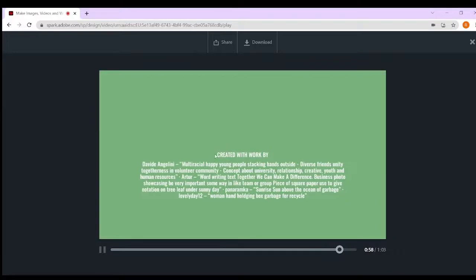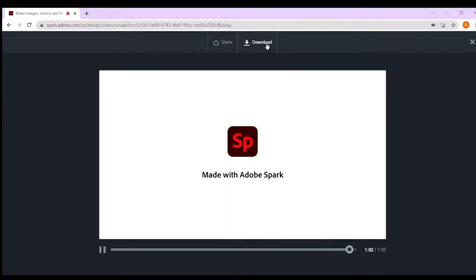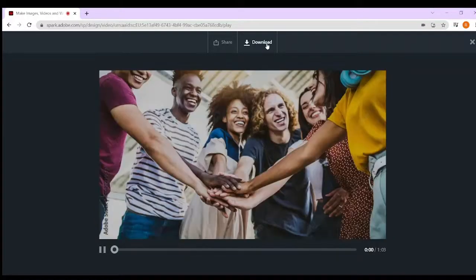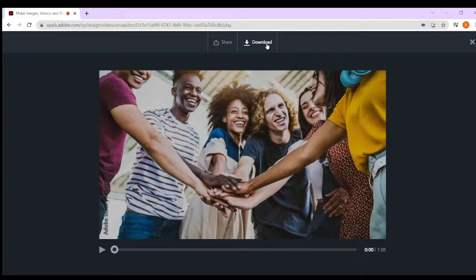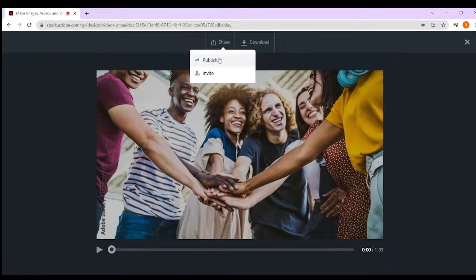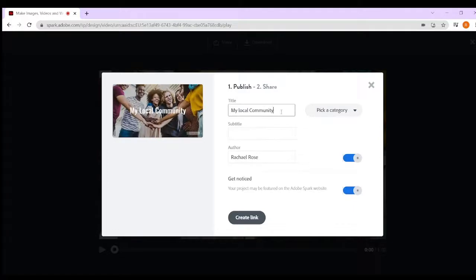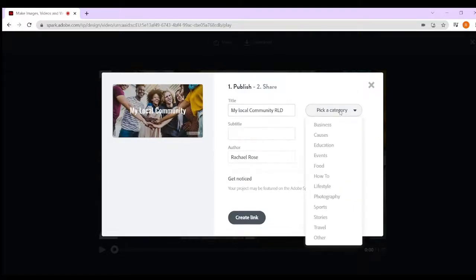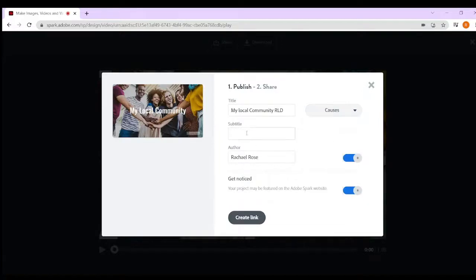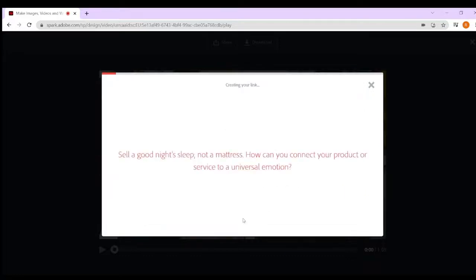When you've completed it, you can download it onto your user area and then send it or submit it to your teacher, or you can share it and publish it. Put your name on it, pick a category - this could be causes - add a subtitle, and it will create a link for you that you'll be able to submit.